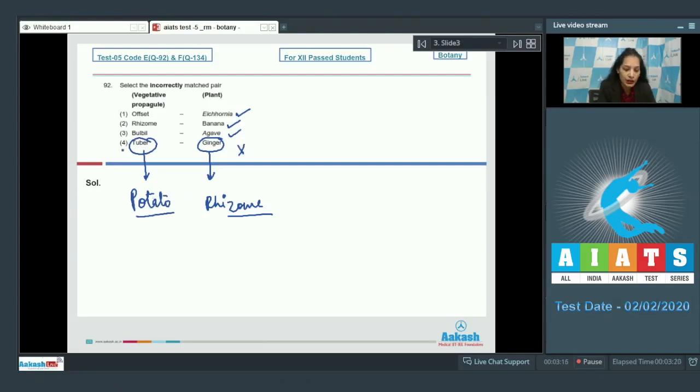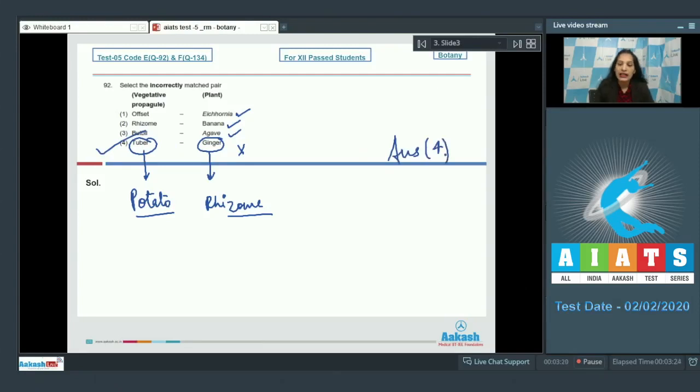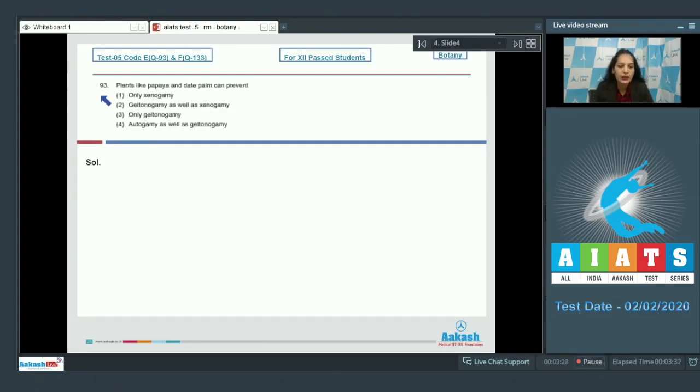So the tuber-ginger pair is incorrectly matched, and the correct option for question 92 is option number four.